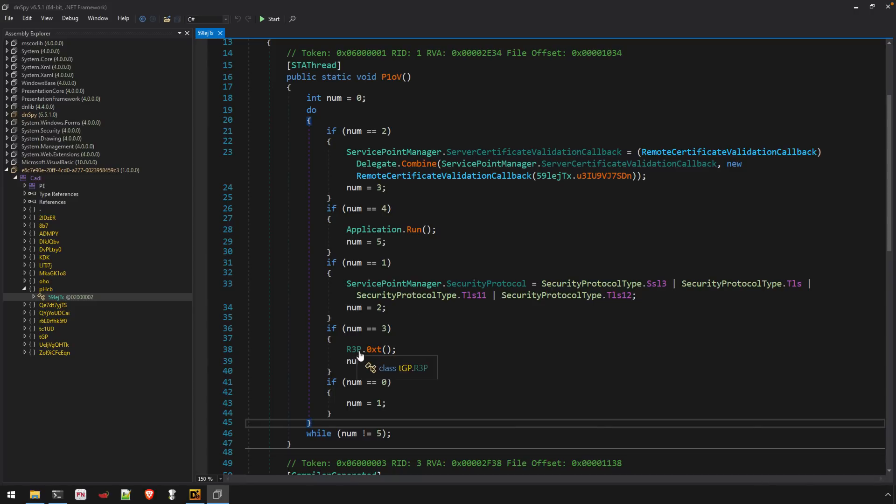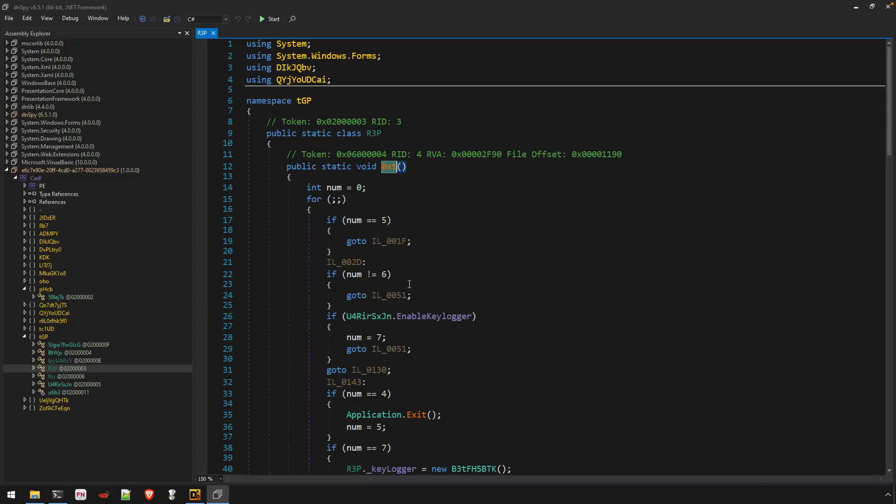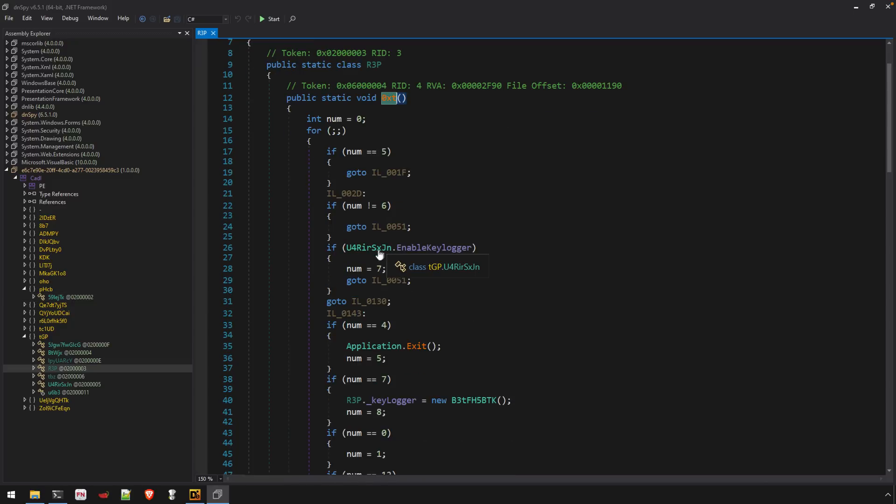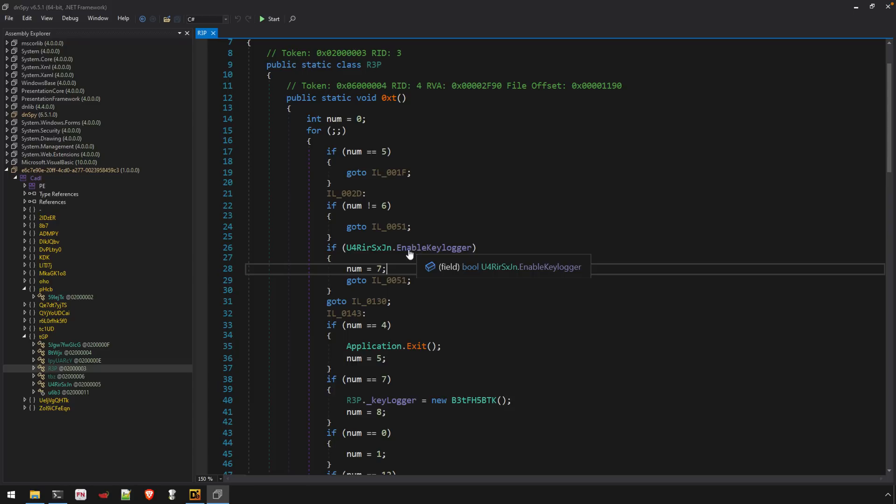This R3P.0XT stands out. And while these variable names look to be obfuscated, some of the properties and methods are not, such as enable keylogger.